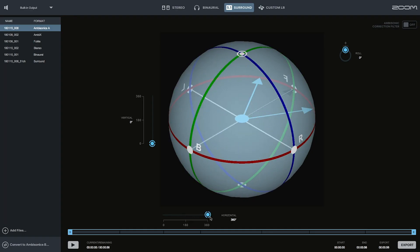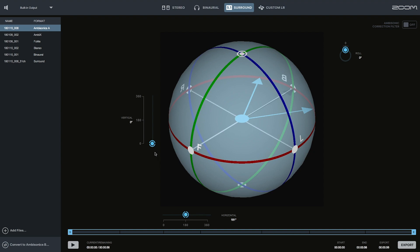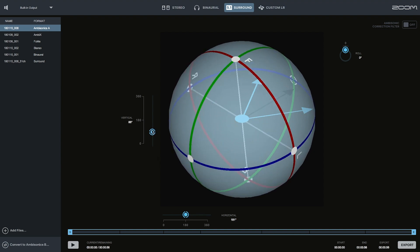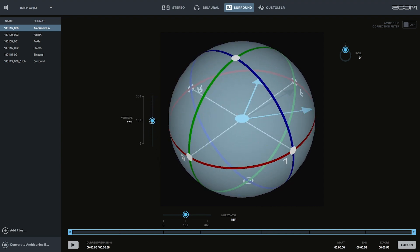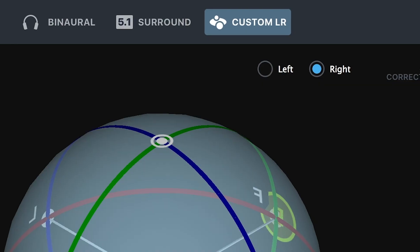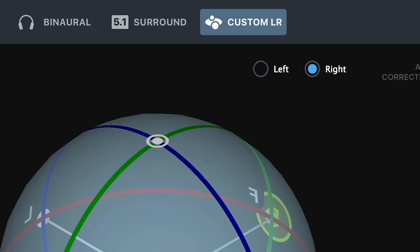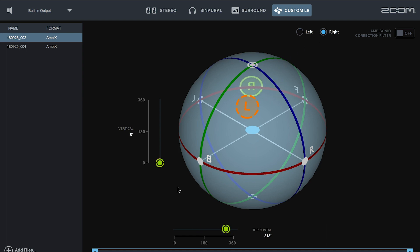You will be able to alter the listening position of the selected file by adjusting the vertical, horizontal, and roll sliders. If using the Custom Stereo mode, you can adjust the listening position of the left and right channels independently throughout the 360 space.